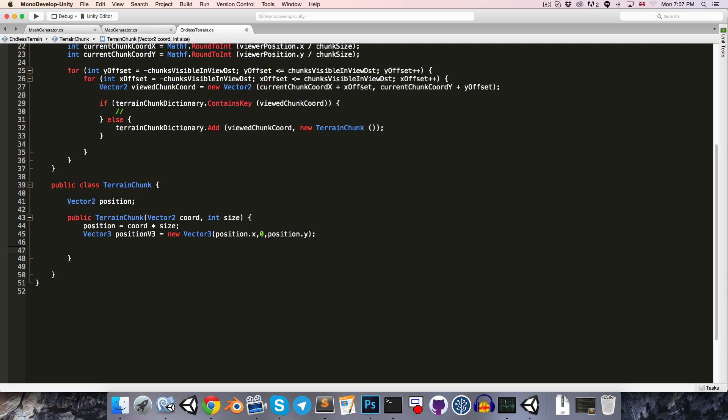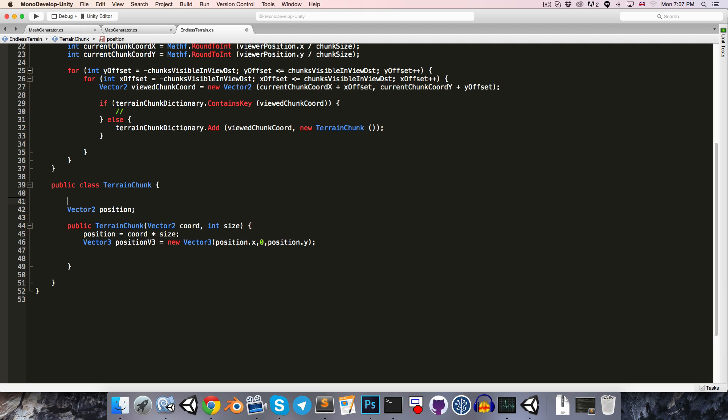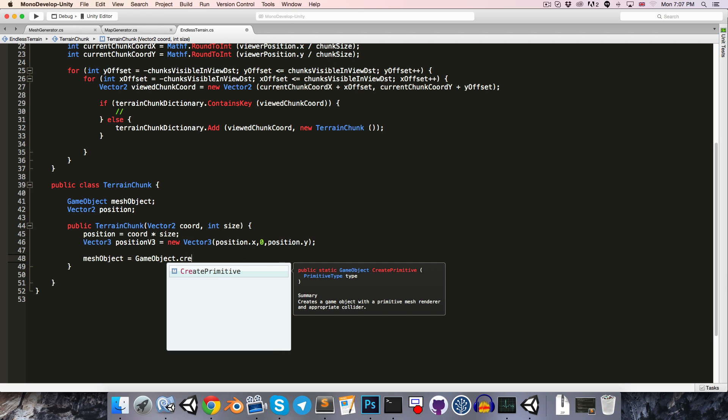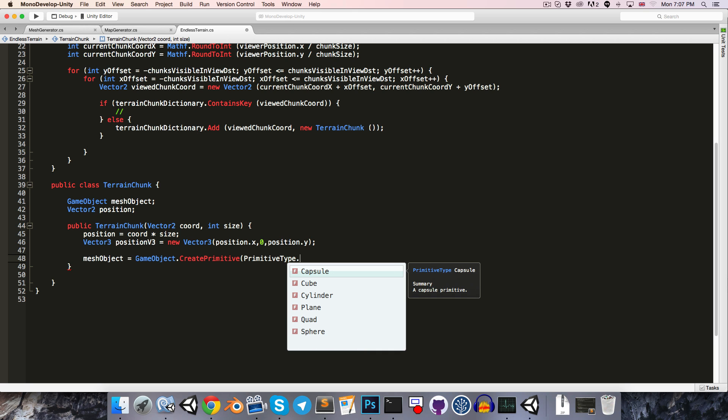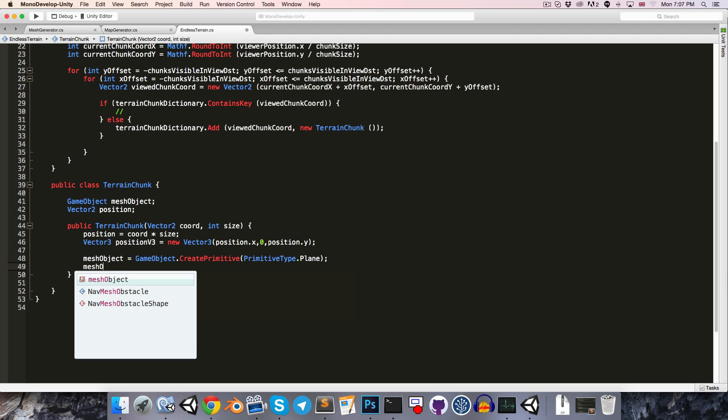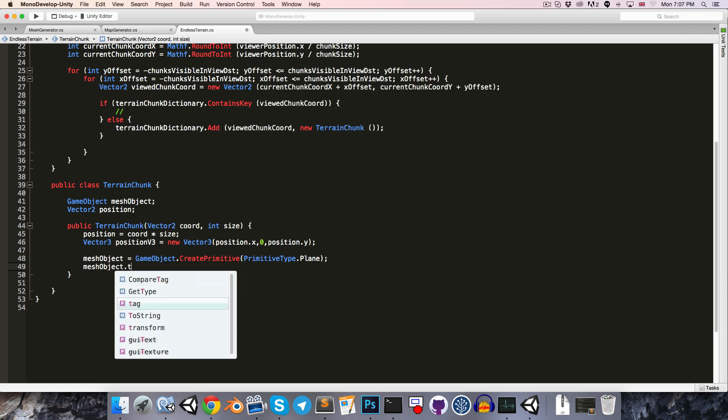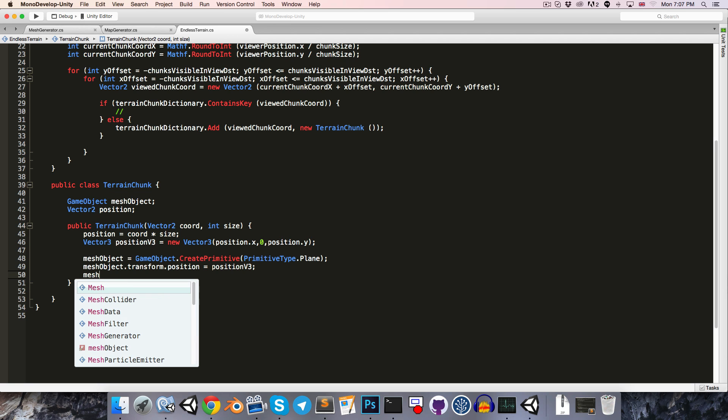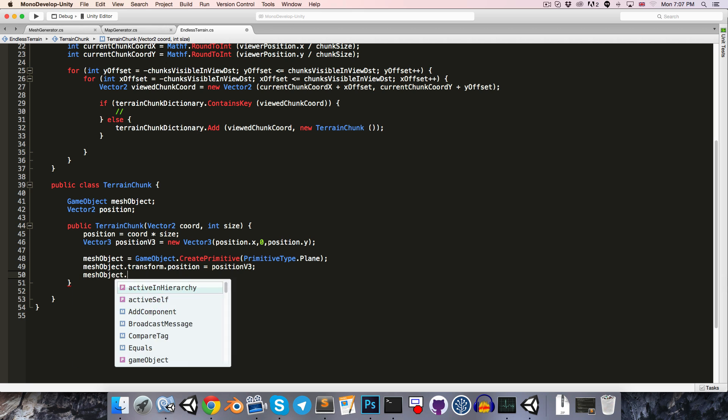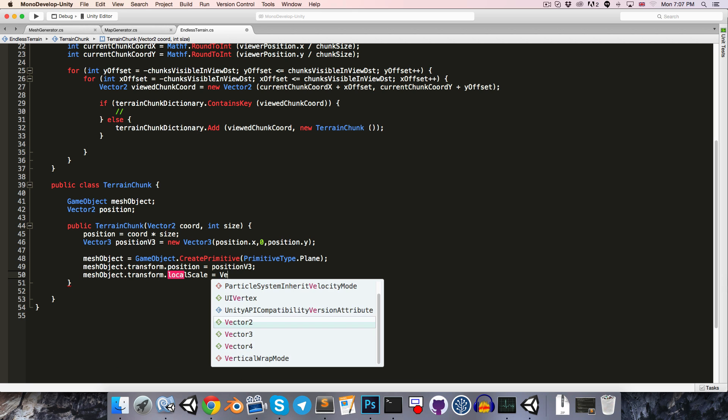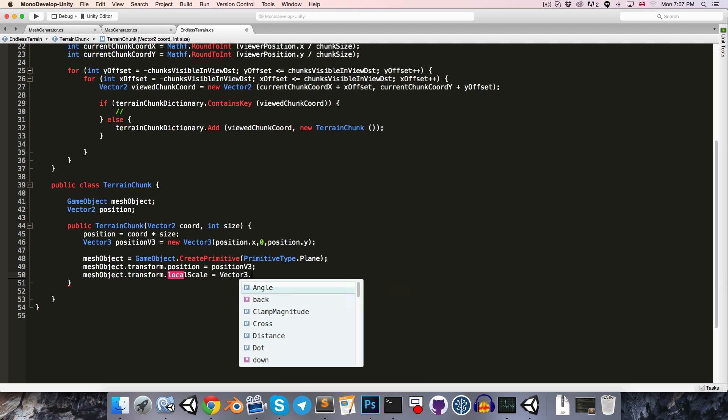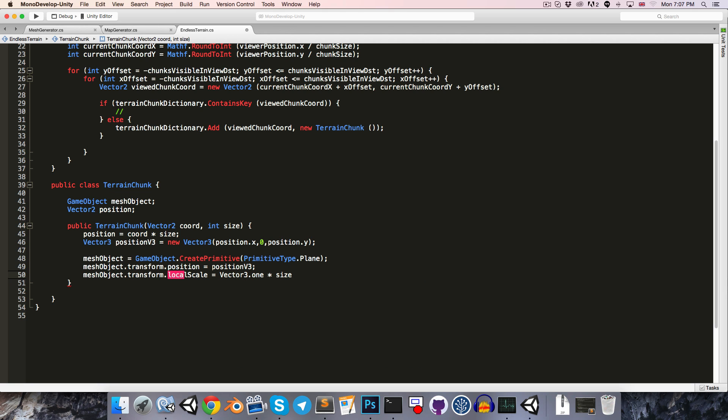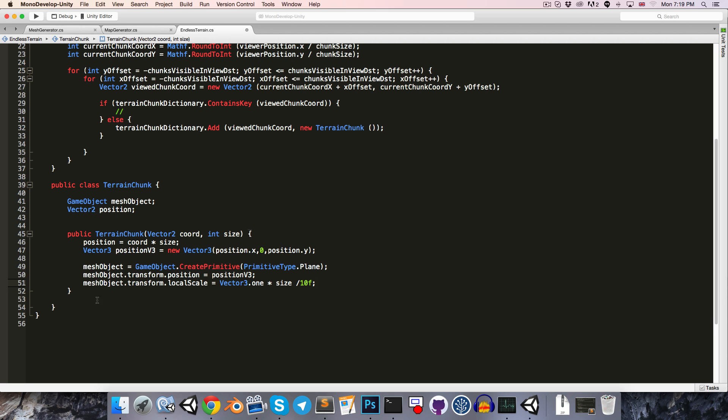Then we'll want to instantiate a plane object. GameObject meshObject, and we can say meshObject is equal to gameObject.createPrimitive of type plane. Then we can say meshObject.transform.position is equal to our vector3 version of the position, and we'll also want to set its scale. meshObject.transform.localScale is equal to vector3.1 multiplied by the size, and since the primitive plane mesh is actually 10 units in its default state, we can just divide this by 10 to give it the correct scale.